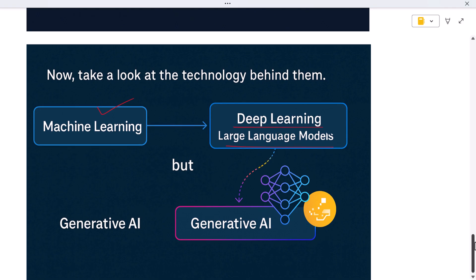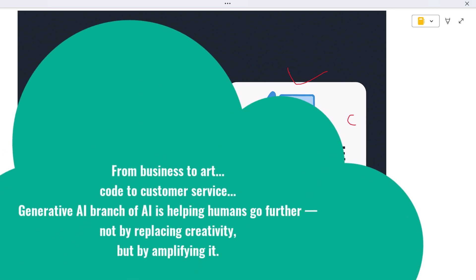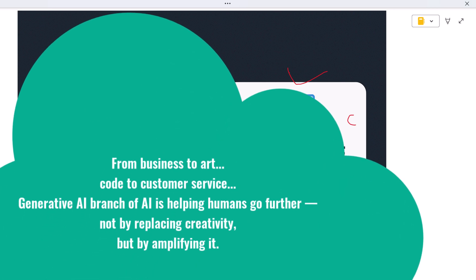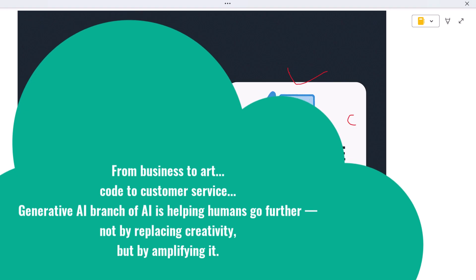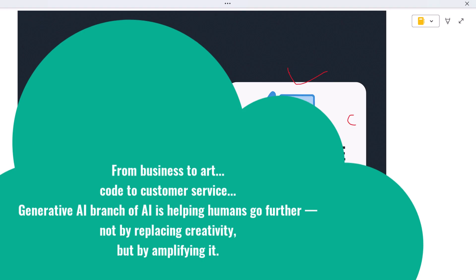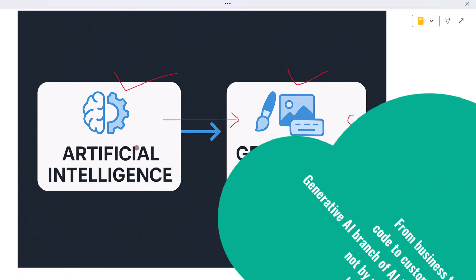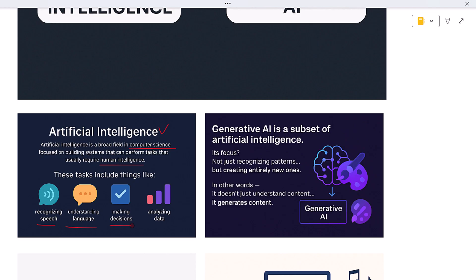You might think of it like this: if AI is the brain that can understand, generative AI is the hand that can create. And while generative AI is still evolving, it's already changing how we write, design, build, and communicate. From business to art, code to customer service, this branch of AI is helping humans go further, not by replacing creativity but by amplifying it. That is the difference between artificial intelligence and generative AI, explained side by side.